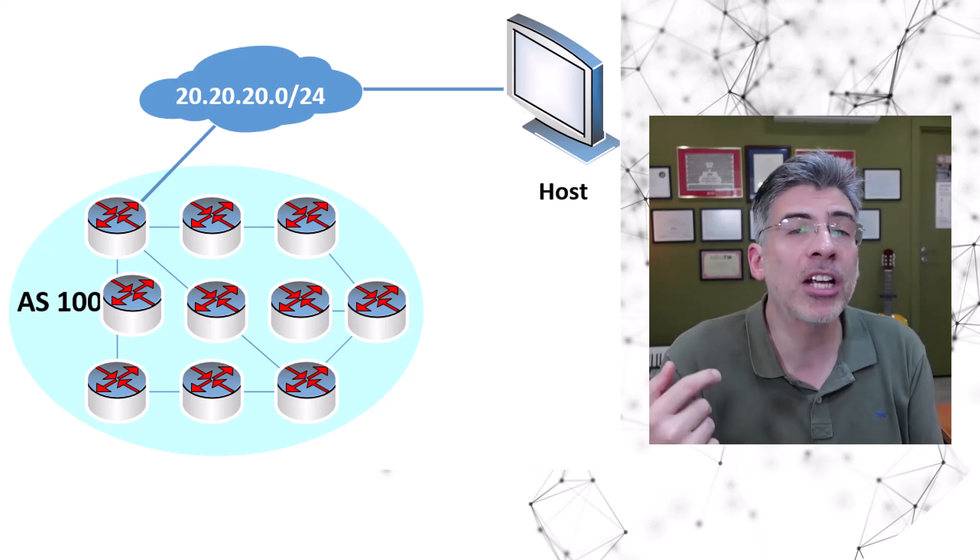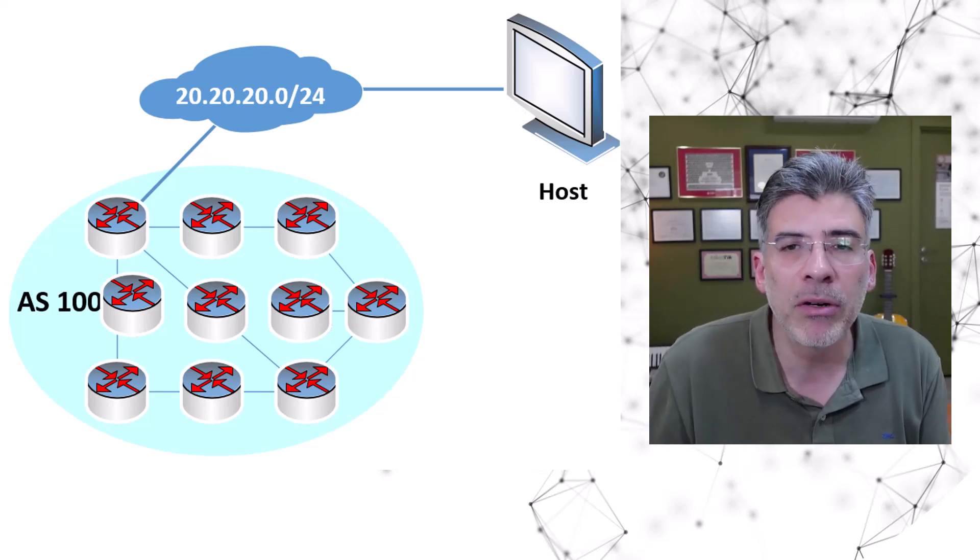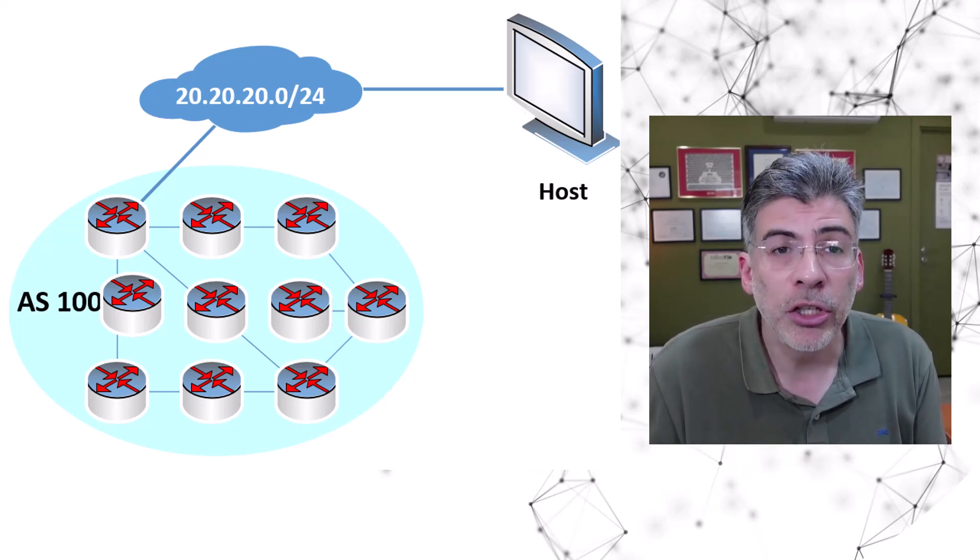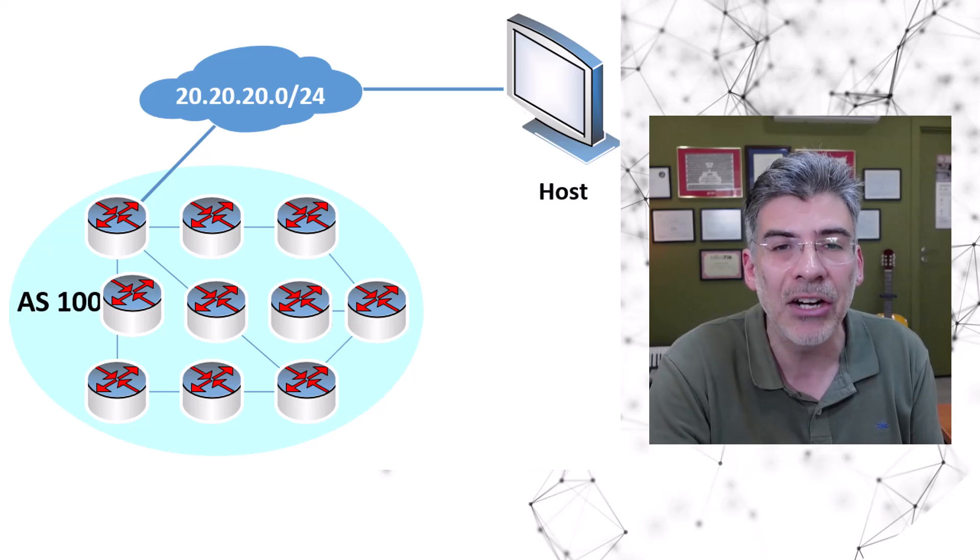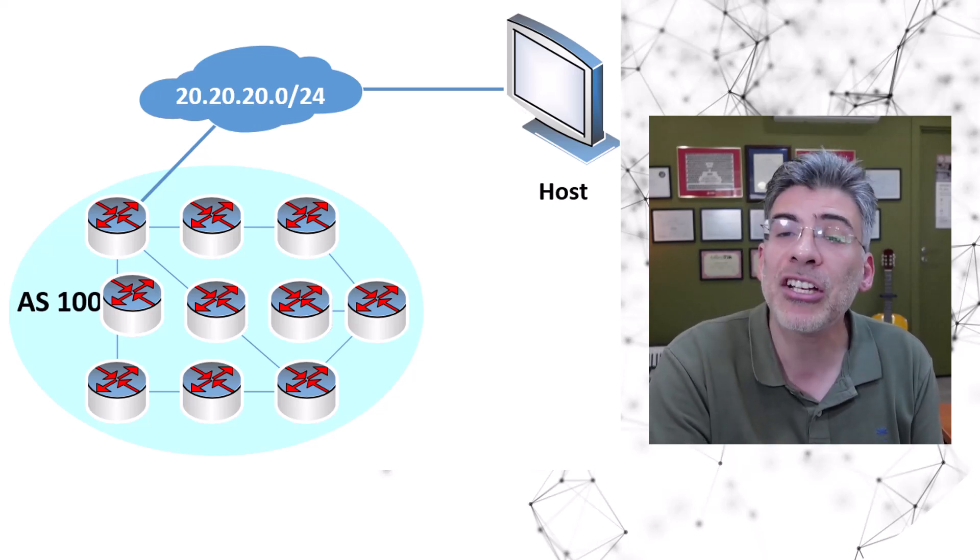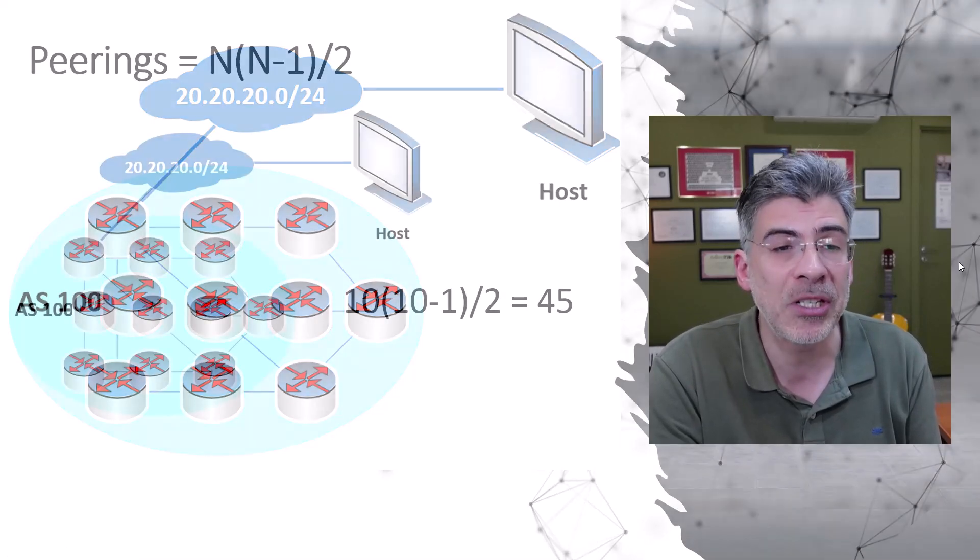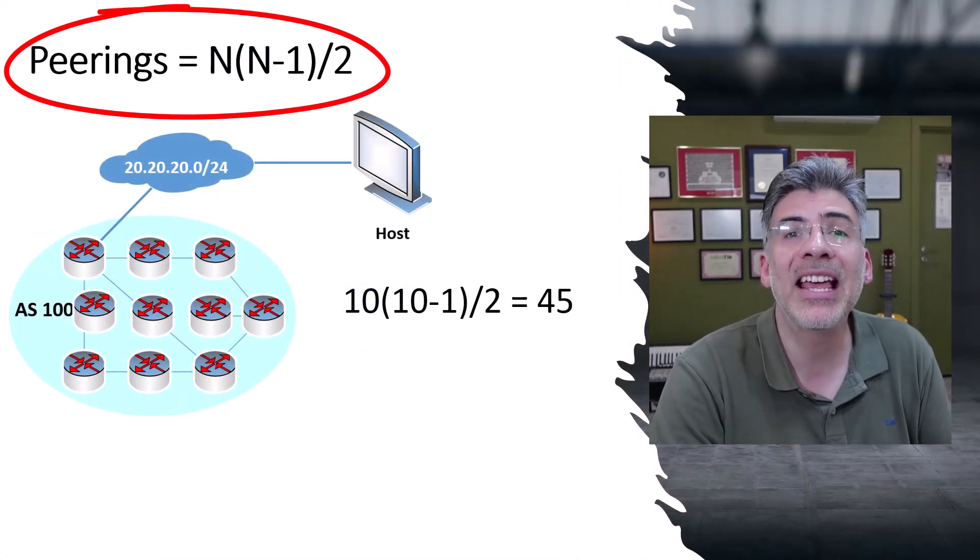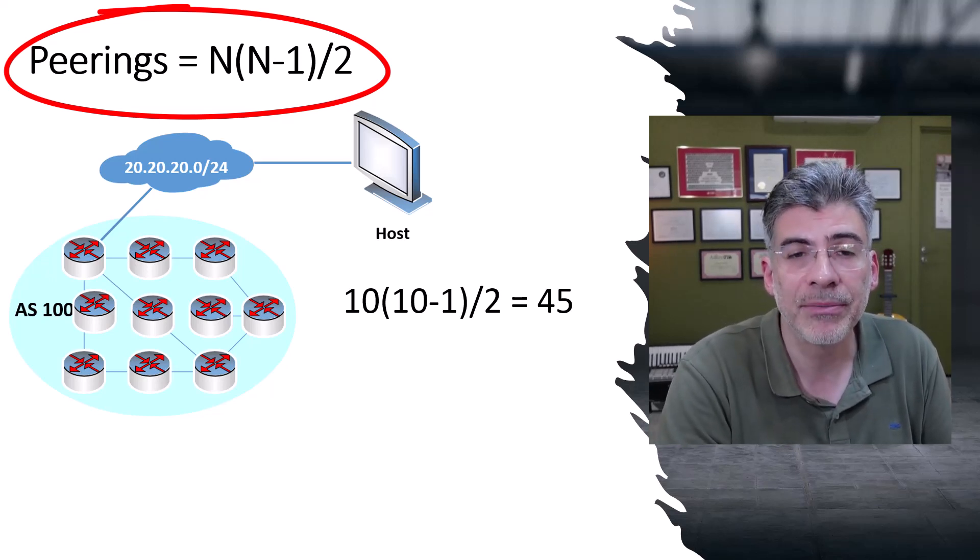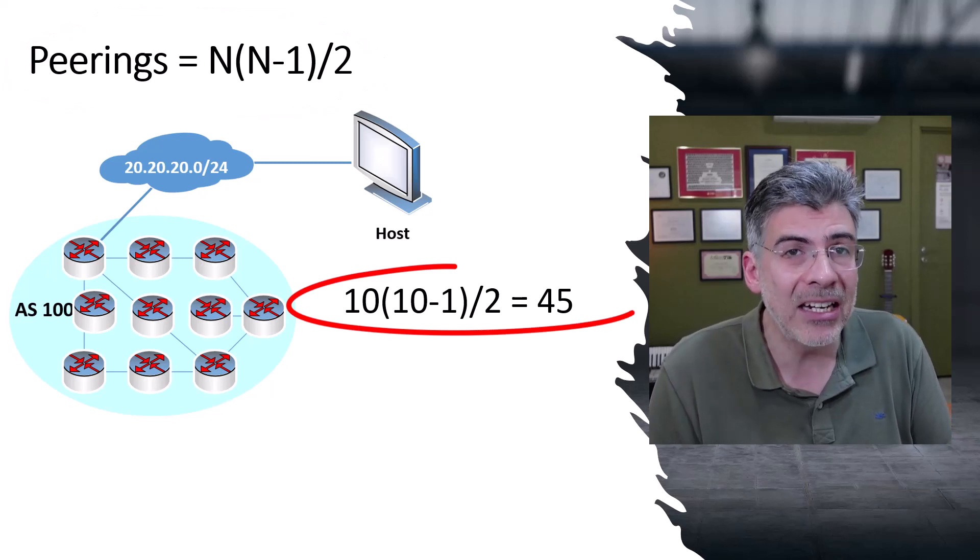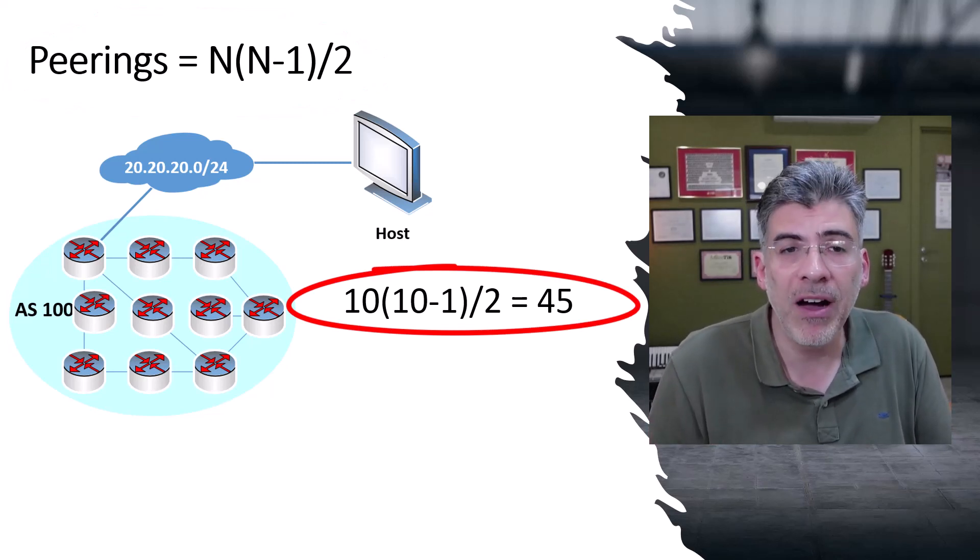I'm not going to draw it out here on this diagram, but take my word for it. And if you have 100 routers, you'll need to configure a whopping 4,950 peerings. And actually, the number of peerings that you will need follow this specific formula, where n is the number of routers you have in your AS. And here we can see if you plug in the number 10, we do get a result of 45.